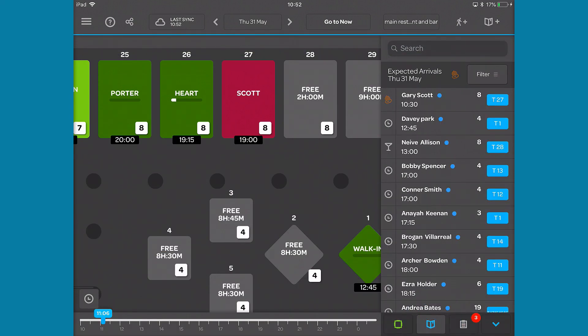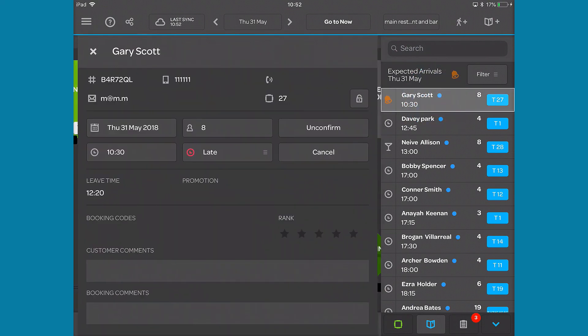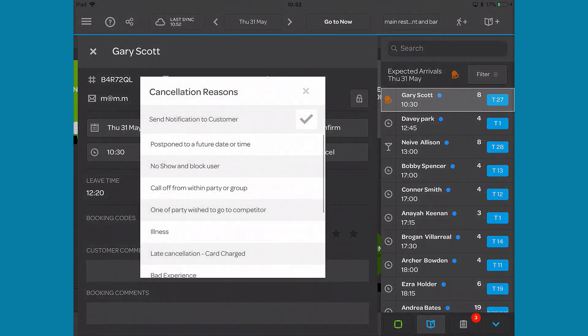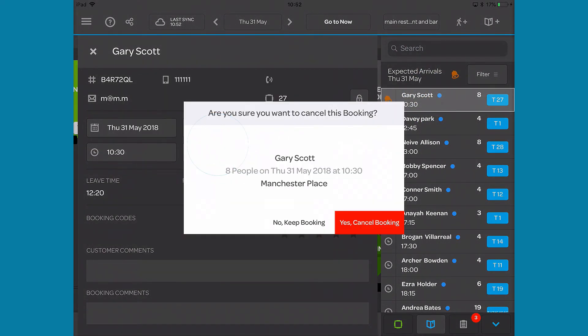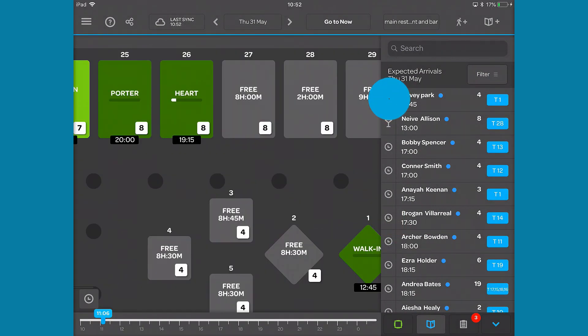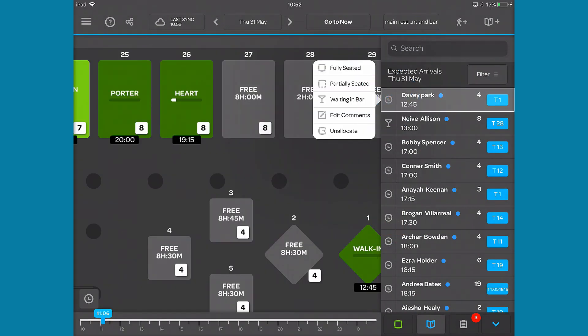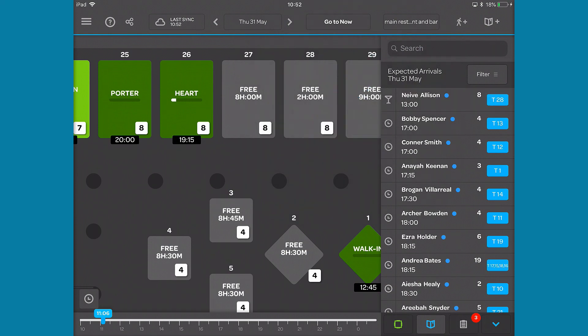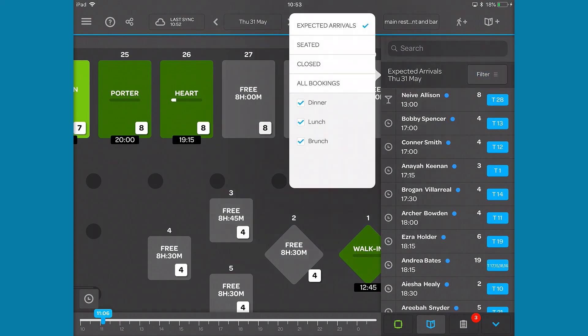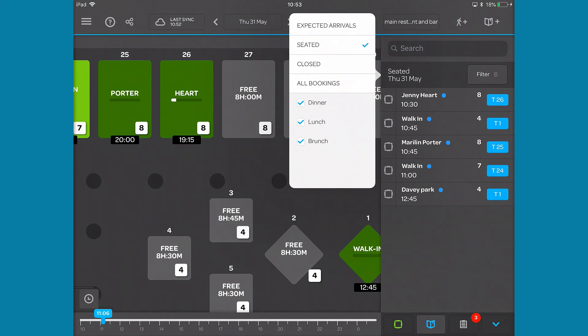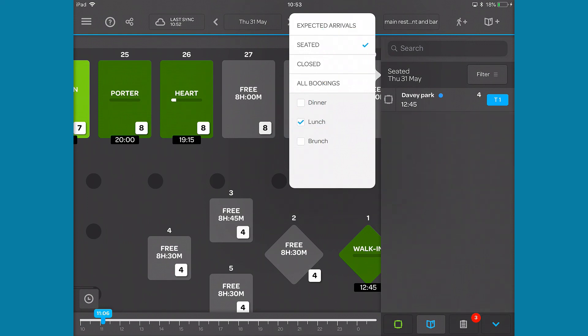The expected arrivals tab lists all the bookings for that day, giving you basic information about your bookings. You can also edit or cancel the booking. By clicking on the small clock, you can quickly seat or partially seat, edit the booking comment, or unallocate the booking. You can use the filter to only show seated tables or closed tables, and you can also filter by service.